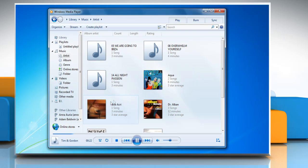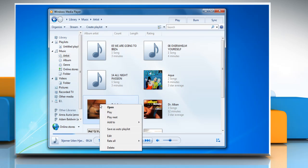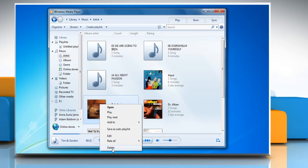In the player library, right-click the item that you want to delete and then click delete. To select multiple adjacent items, press and hold the shift key while selecting. To select non-adjacent items, press and hold the control key while selecting.